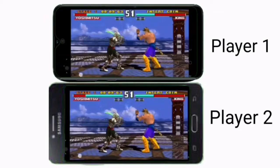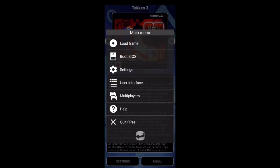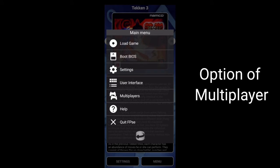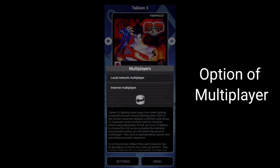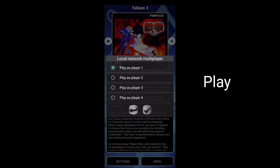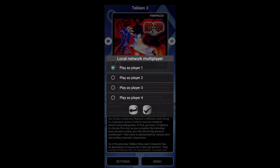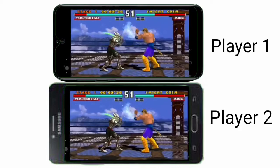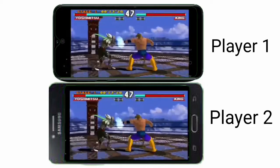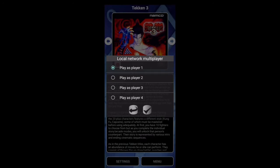Now let's talk about FVSE64 for Android. In this app you get a multiplayer option, and after clicking on it you get an interface where you can select local network multiplayer or internet multiplayer. You can play as player 1, 2, 3, or 4 over local network, which is a pretty good function that supports various multiplayer games with up to 4 players over local network on Wi-Fi, or 5 to 6 players for PS1 multiplayer games.